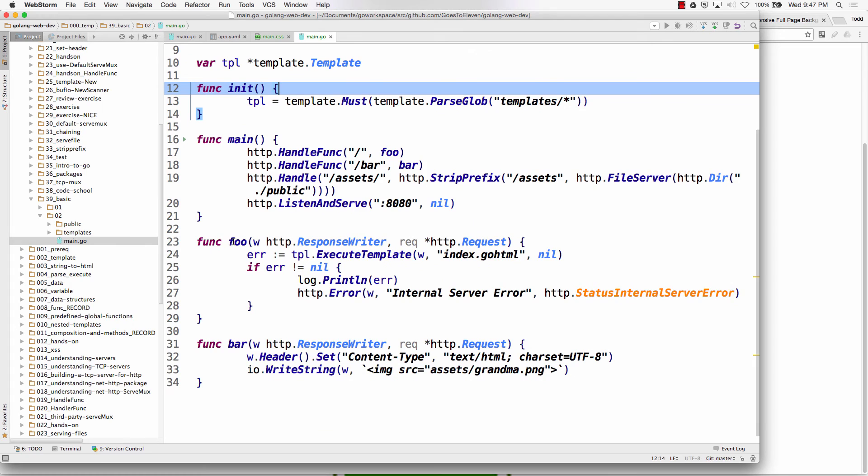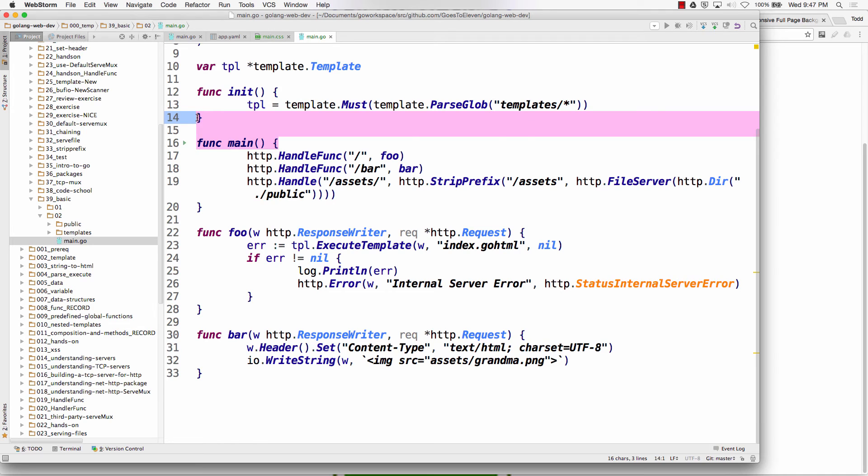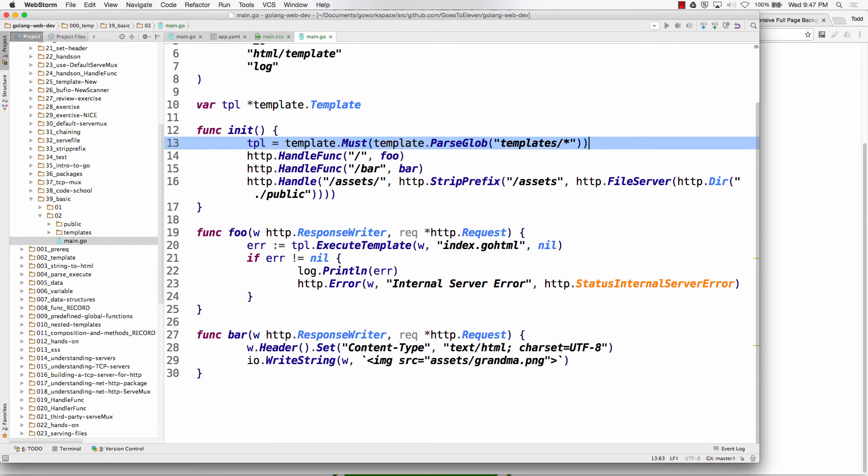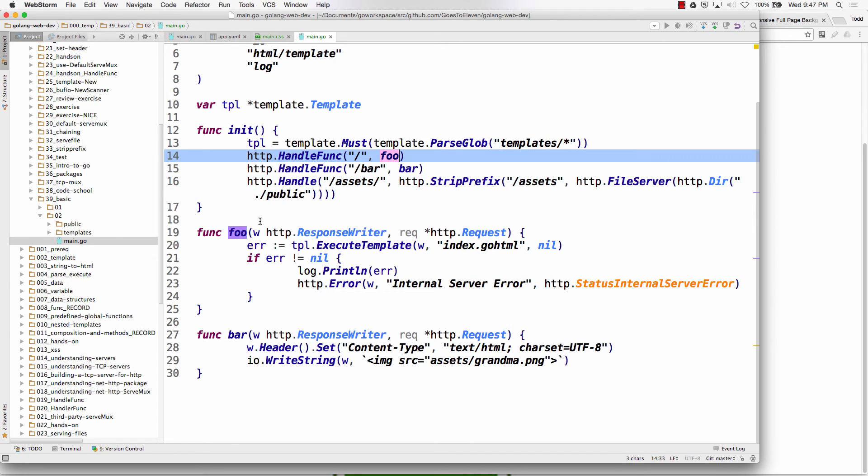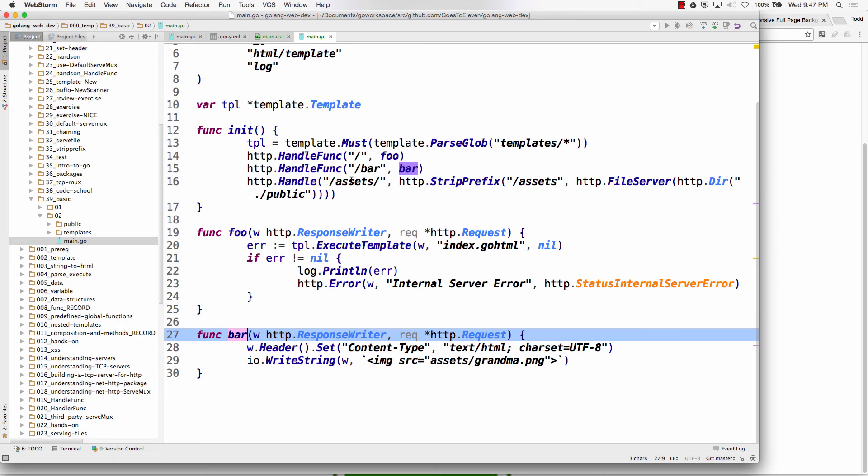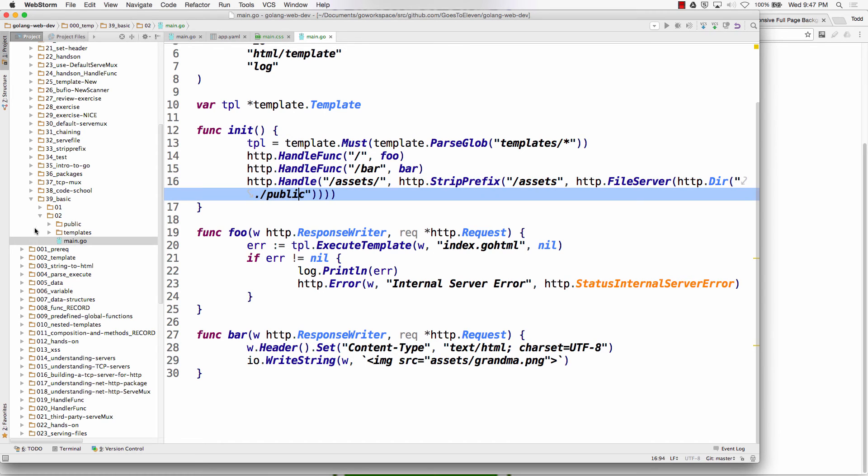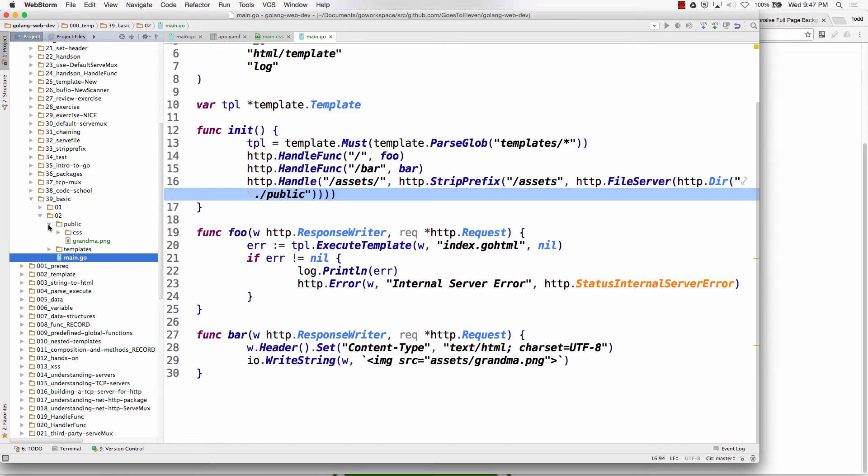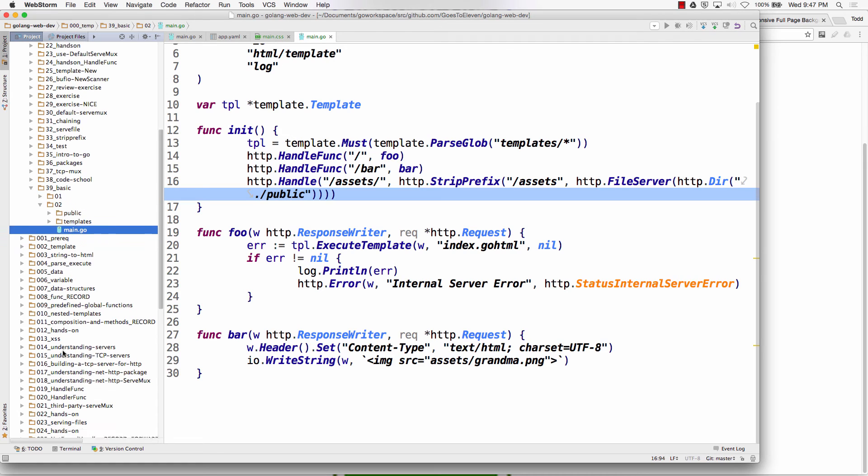So inside main, I need to get rid of listen and serve. Bye-bye. I need to get rid of main. Bye-bye. All right, and now I've got handle func, handle func, handle. It's going to go to foo. It's going to go to bar. All right, when this asks for assets, it'll strip that and serve it from public. That all looks pretty good.